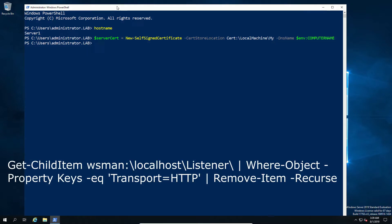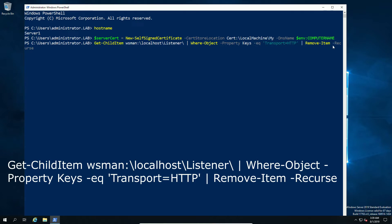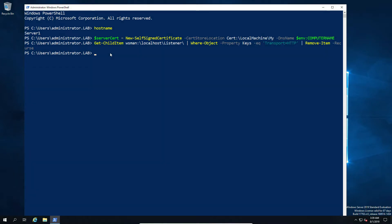Now what we're going to do is simply go ahead and remove the existing authentication Where-Object. You can see we've got a match here, and that's going to rip out our current authentication. So now that's done, we don't have any authentication listener, or in this case, any listener for the WSMan localhost listener.